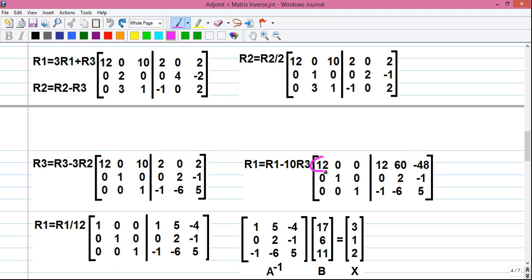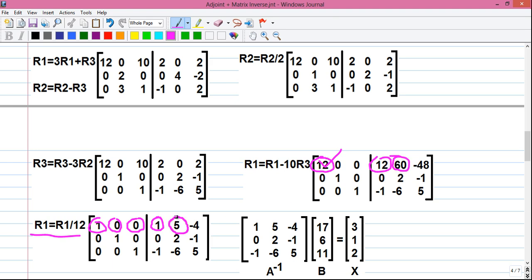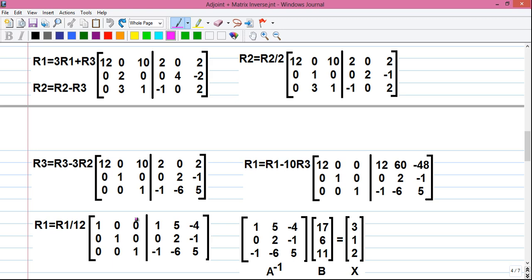Finally, we divide R1 by 12 to get a 1 at the pivot: R1 = R1/12, giving 1, 0, 0 | 1, 5, −4. Since the left-hand matrix is now the identity, the right-hand side matrix is our A inverse.